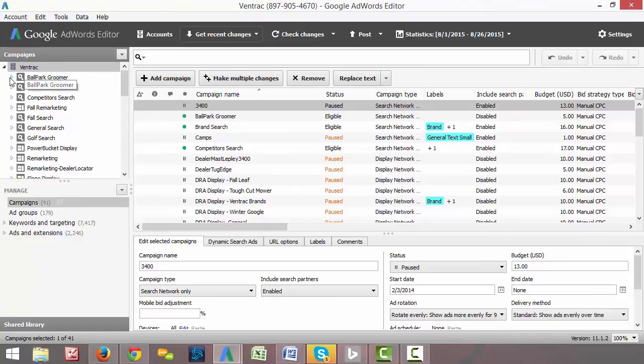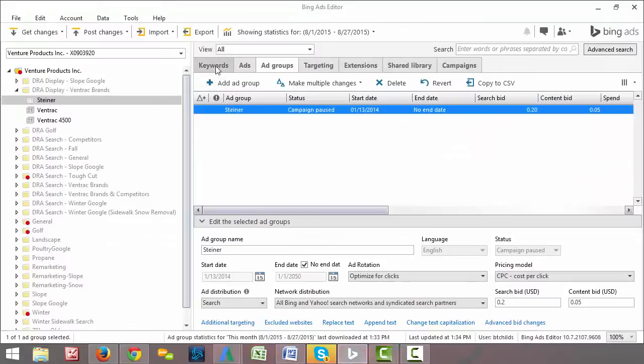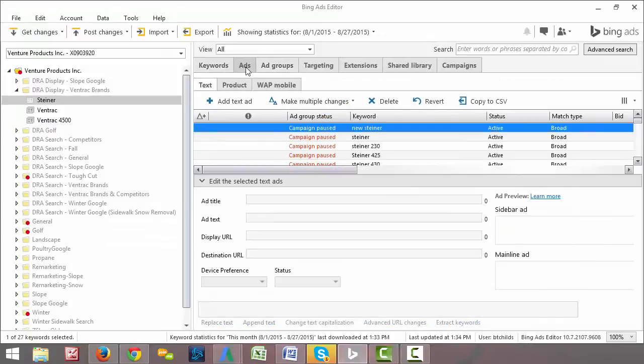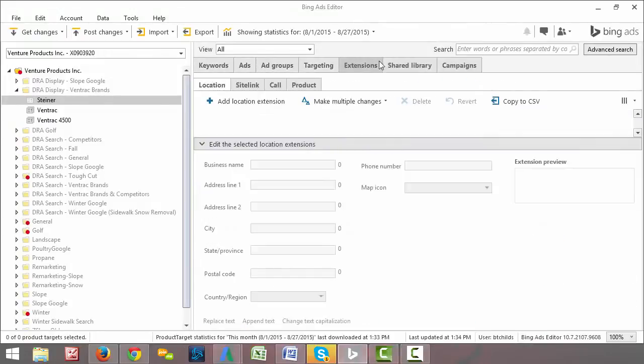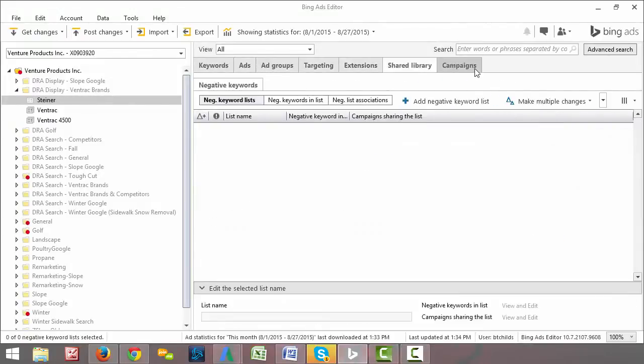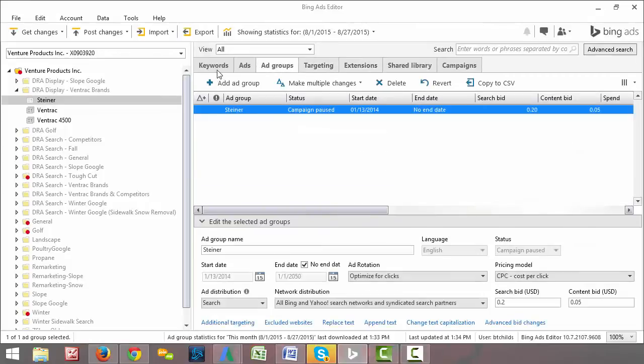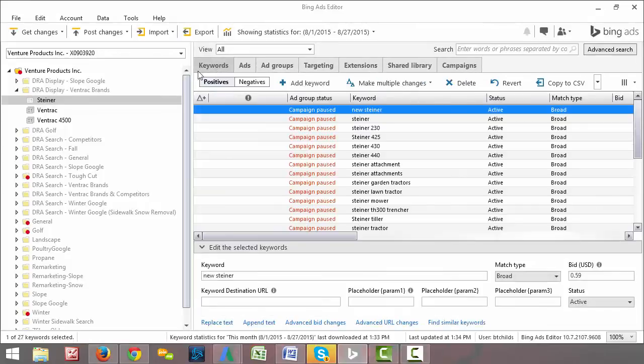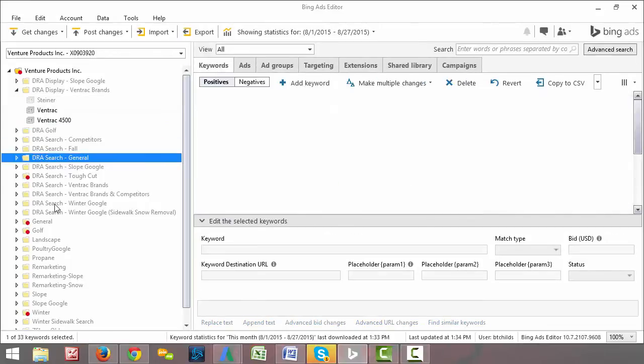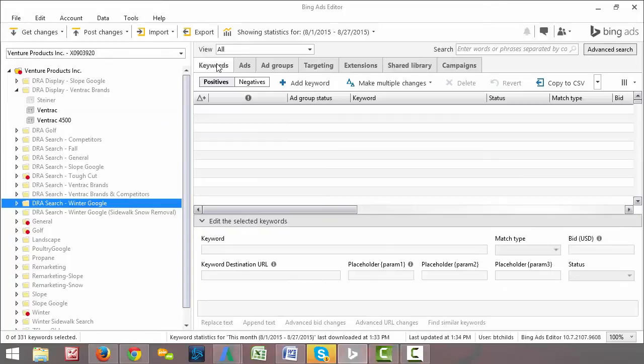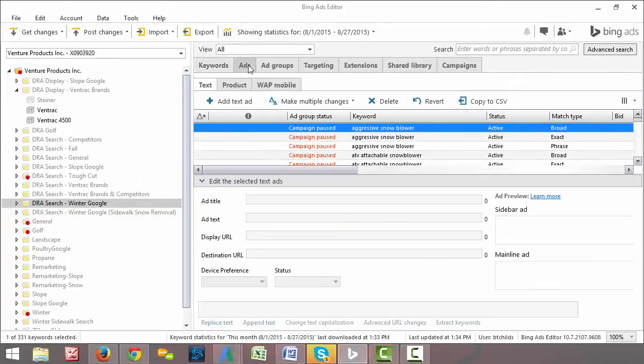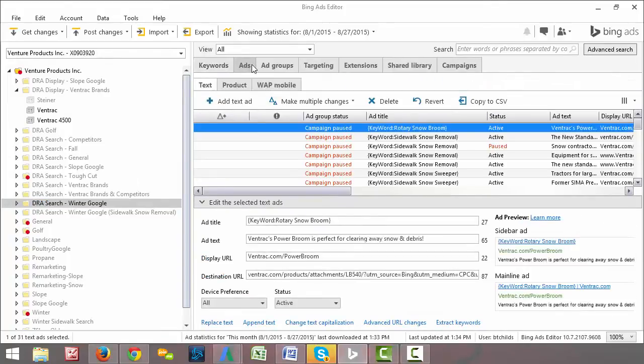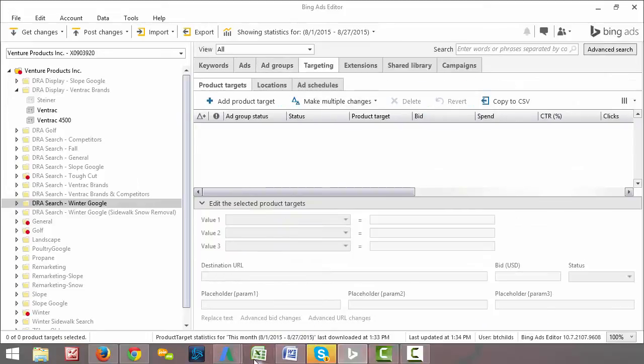In the AdWords interface, the main difference between these two is in the Bing Ads Editor, you'll see all of the sections organized up here across the top, where it says keywords. So if we want to look at keywords for any one of these given campaigns on the left-hand side, we would select the keywords tab. If we want to look at the ads tab, ad groups, targeting, etc.